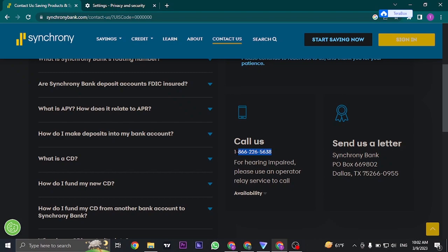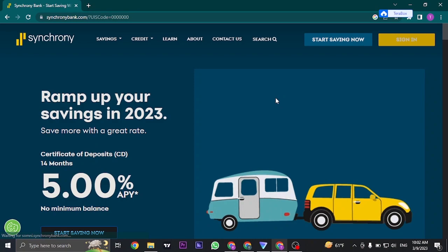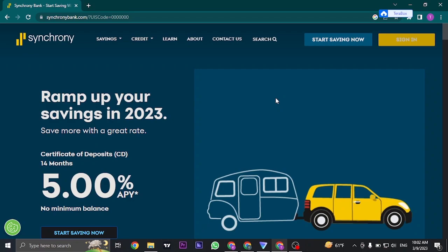So those are a couple of fixes that you can try out in order to fix Synchrony bank login not working. I hope this video was helpful to you. If it was, be sure to subscribe and also give this video a like. I'll be soon back with more informative videos. Until then, keep watching.